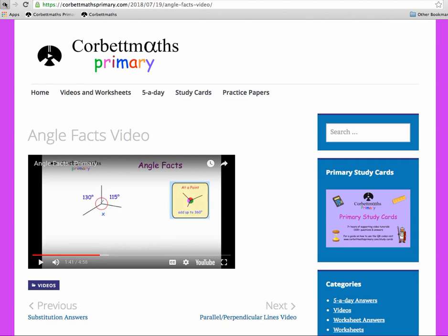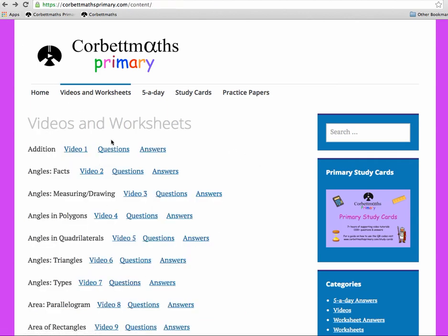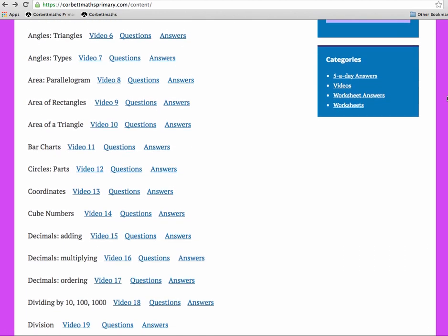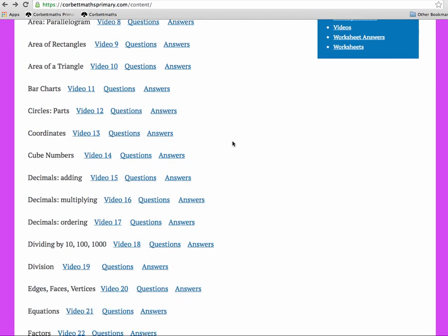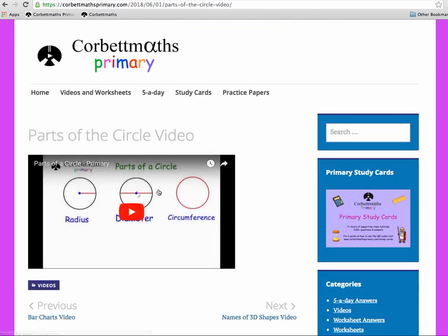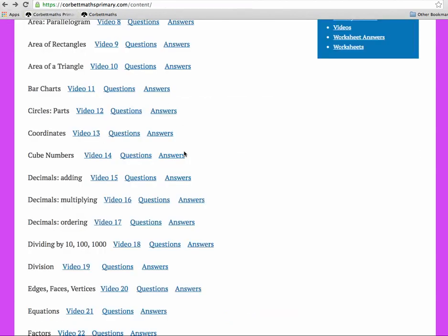The video tutorials are a concise explanation of each topic. They go from Addition and Angle Facts all the way down through Bar Charts and parts of circles — press play and it goes through the key parts of circles that students need to know for Key Stage 2.